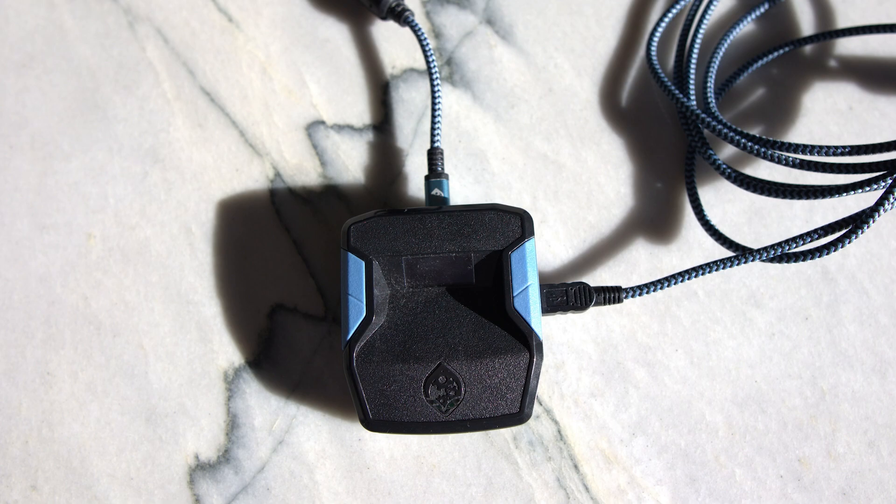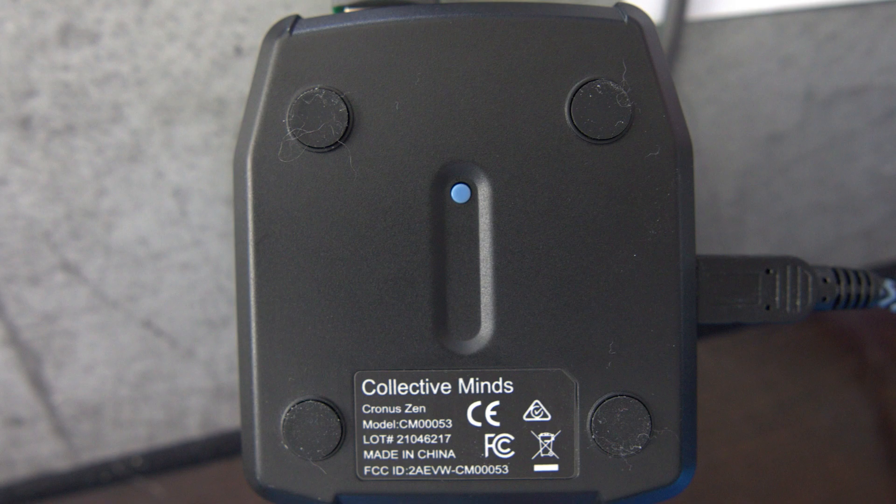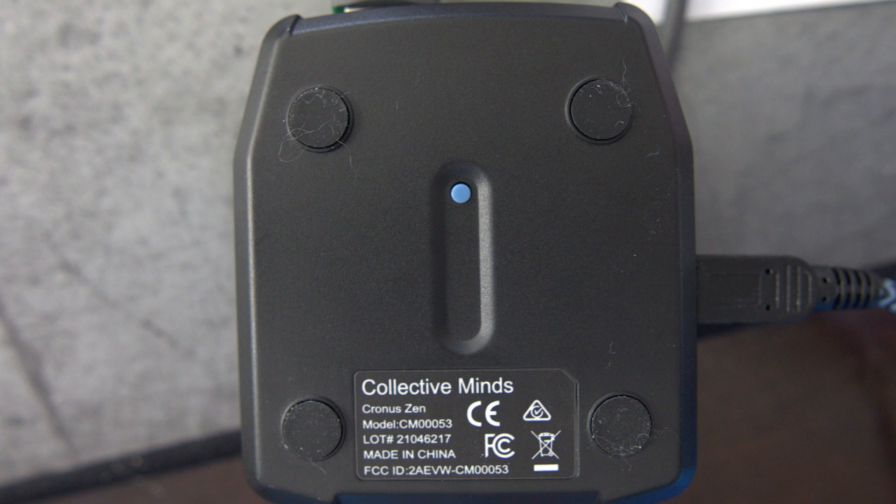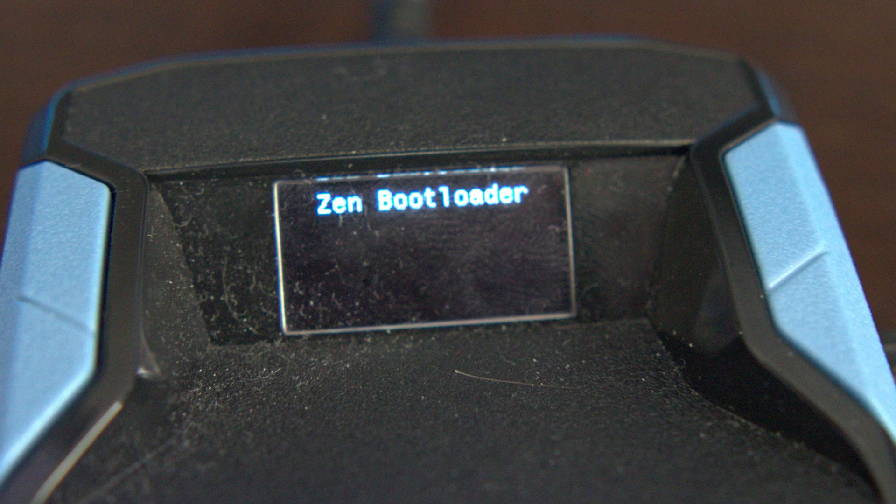Now that you've plugged the Cronus Zen into your PC, I want you to flip the Zen over and on the back, you're going to find a little blue button. So what you want to do is press and hold this button until on the front of the Zen, you will see Zen Bootloader pop up on the OLED menu.